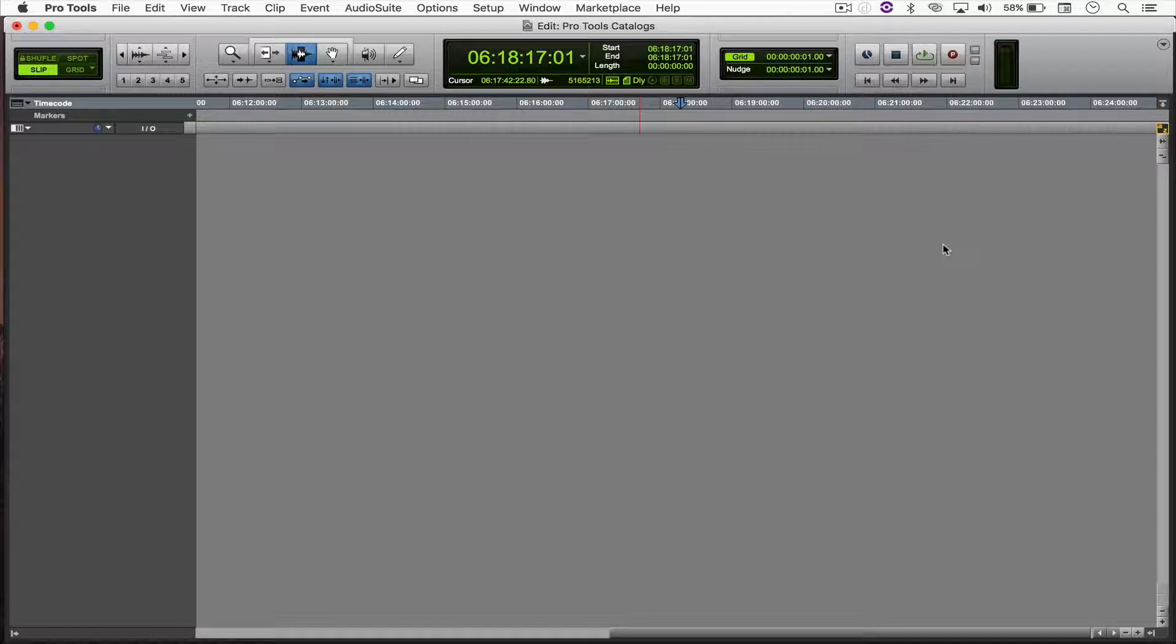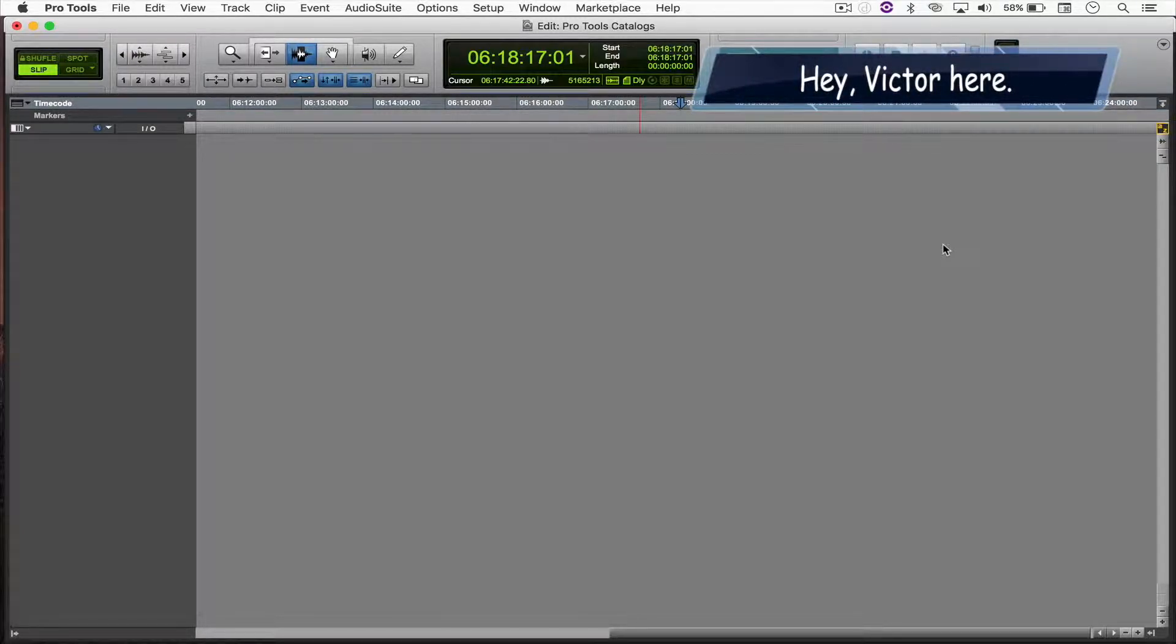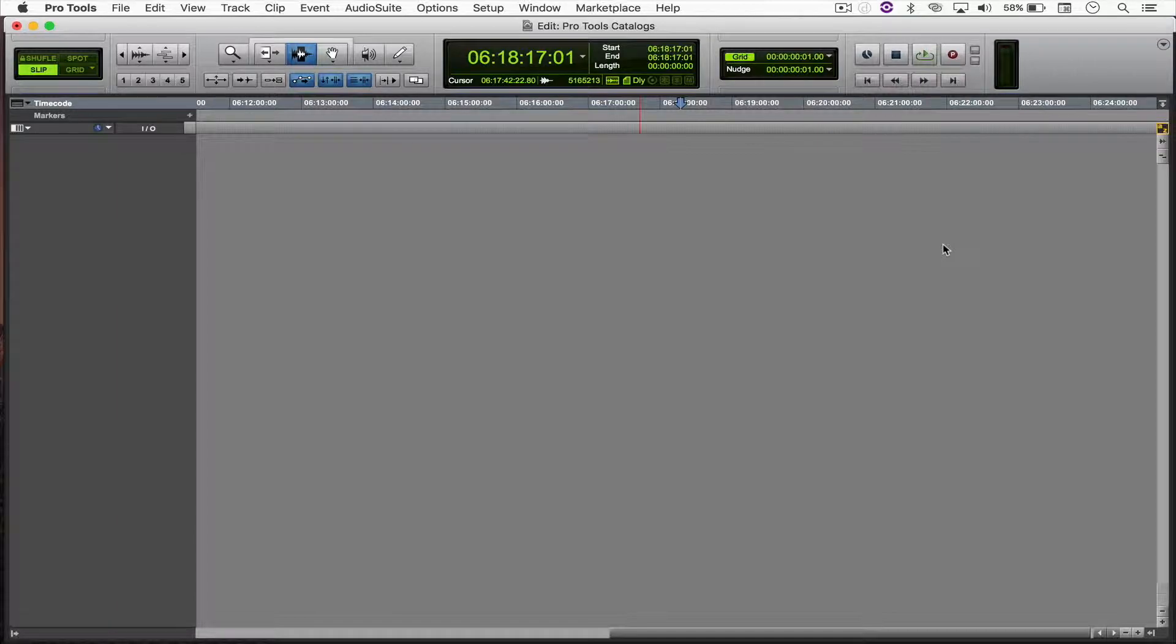Hello, everyone! Welcome to another Pro Tools Quick Tip. In this video, we're going to be looking at how to catalog your sound effects library directly into Pro Tools.